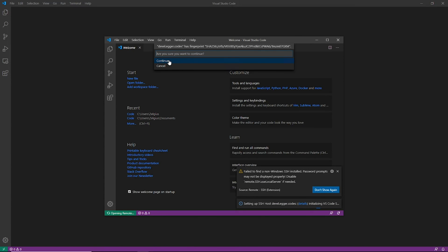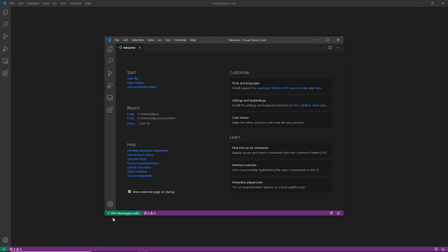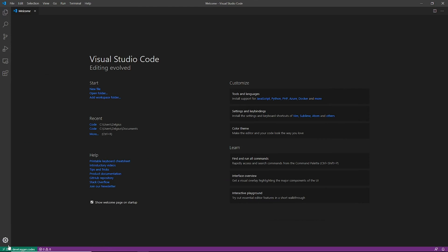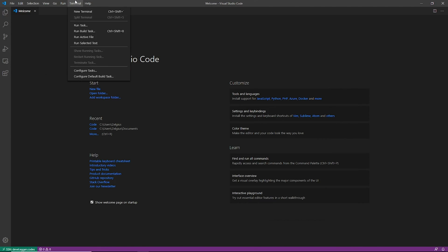And it's going to ask, do we want to continue with this fingerprint? Yes, we want to continue. So now we come up with SSH devel.egger.codes. We can close my old one and maximize this. And now in this bottom left-hand corner, you can see that I am in fact connected to my server.